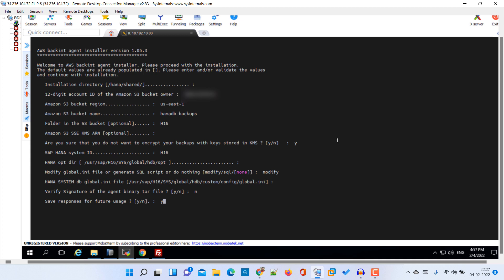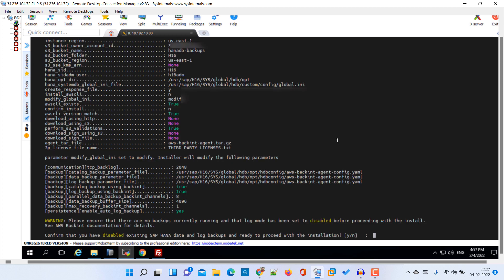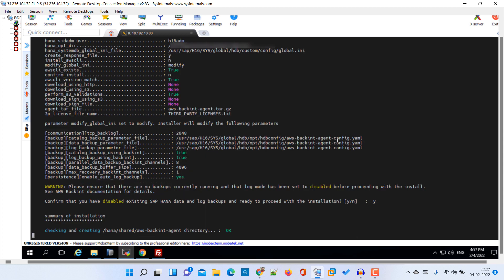Here it is saying that we need to disable SAP HANA data and log backups prior to proceeding with the installation. So okay. And now it starts the installation. It is going to take approximately one minute.